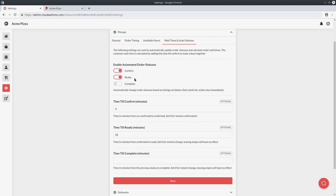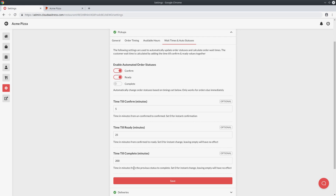Lastly, you might want to automatically mark the order as complete after a period of time instead of doing that manually. Say you enable time till complete and set a value of something high like 200 — what that means is after several hours have passed since the order was placed it will automatically mark the order as complete. This is useful because you might want to give a little bit of time before actually completing the order just in case something else happens, which is why you'd set the time till complete to something a bit high.